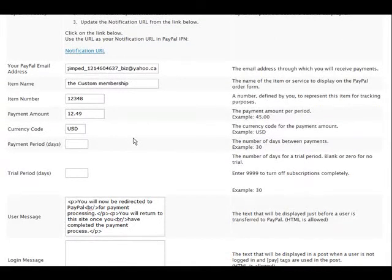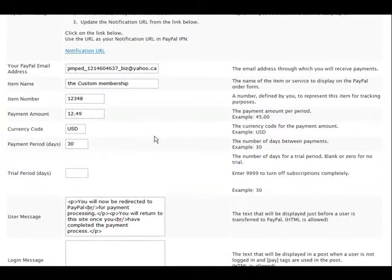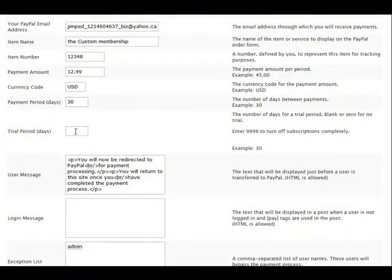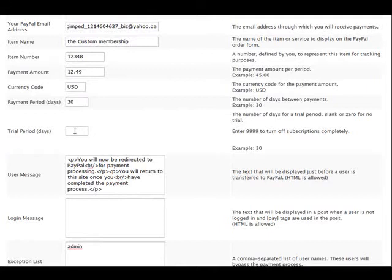Number of days, so we're going to go 30 days in this case. Down here if you're going to have a trial period you would put it in here.